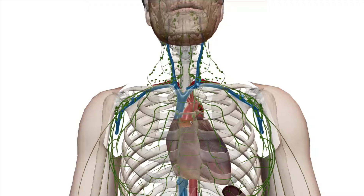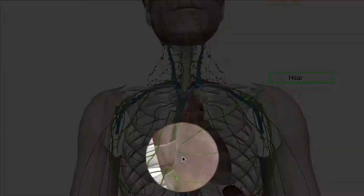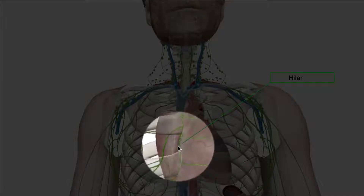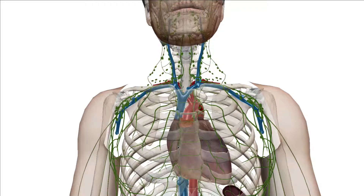The next lymph node cluster is the hilar lymph nodes, which sit around this area here. With the hilar lymph nodes, the areas being drained are the lungs. The lungs drain into the hilar lymph nodes, and thus patients that present with granulomatous diseases can also have associative pathology with these lymph nodes.